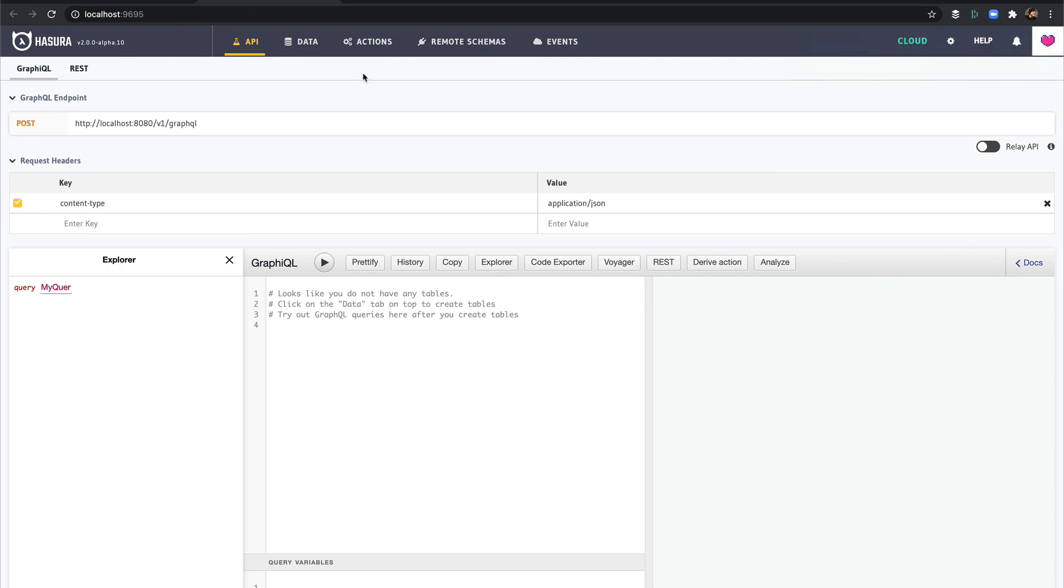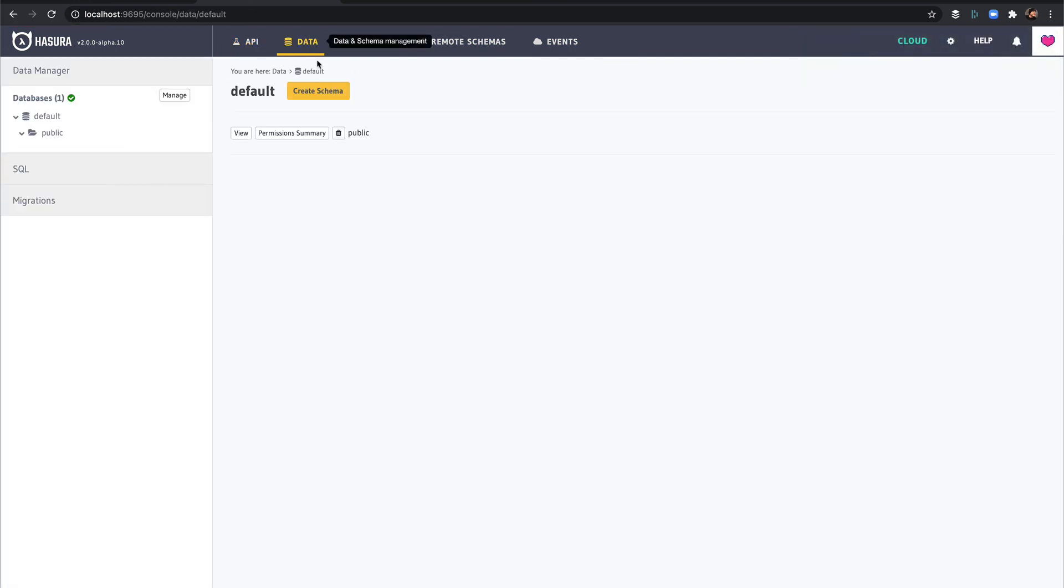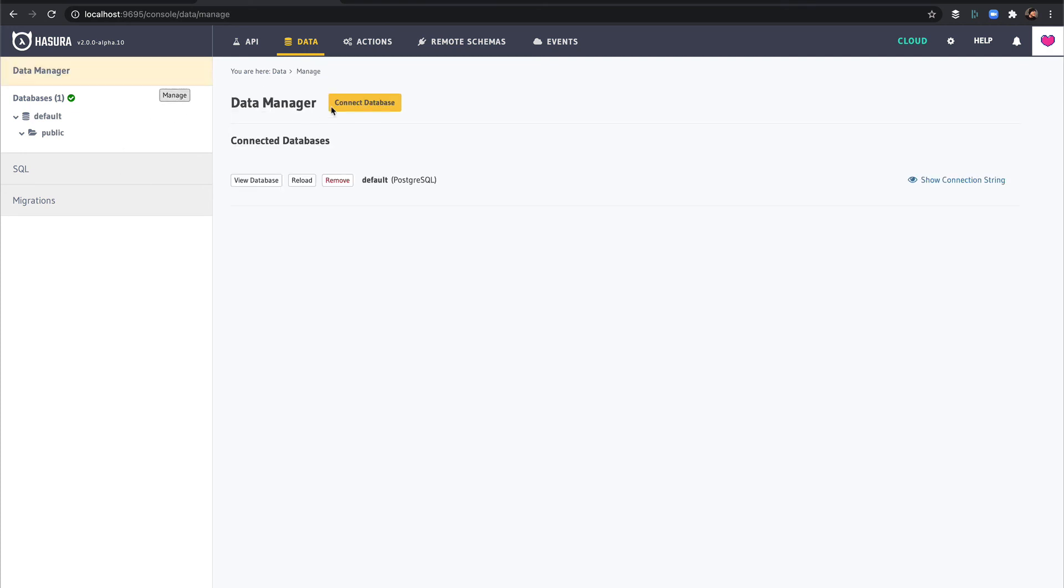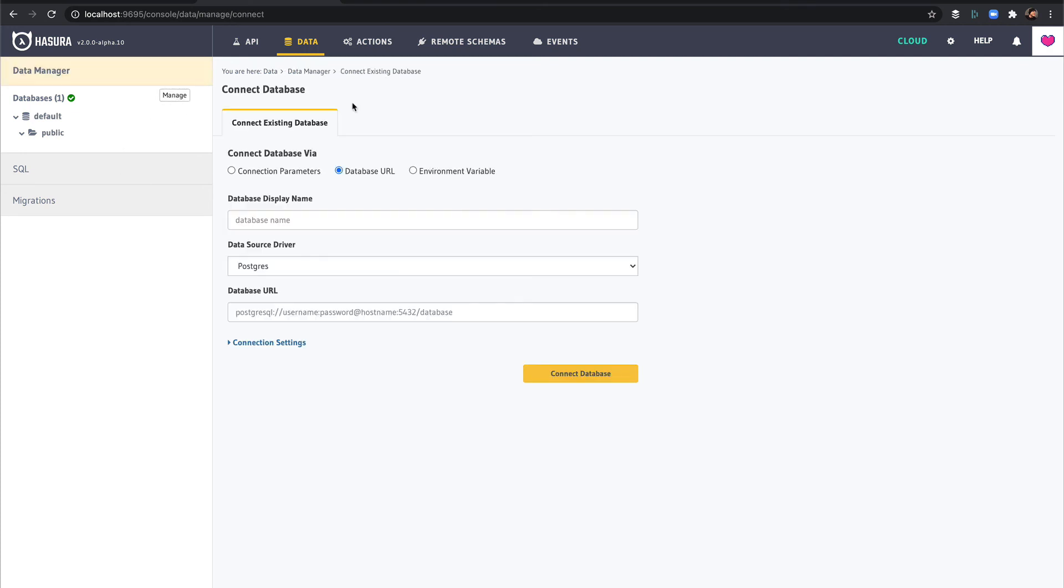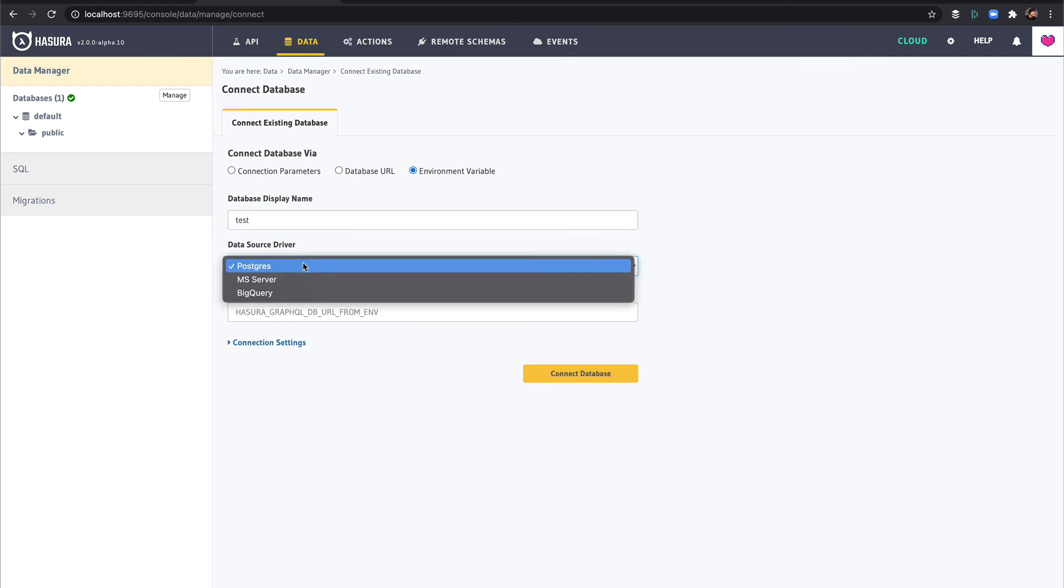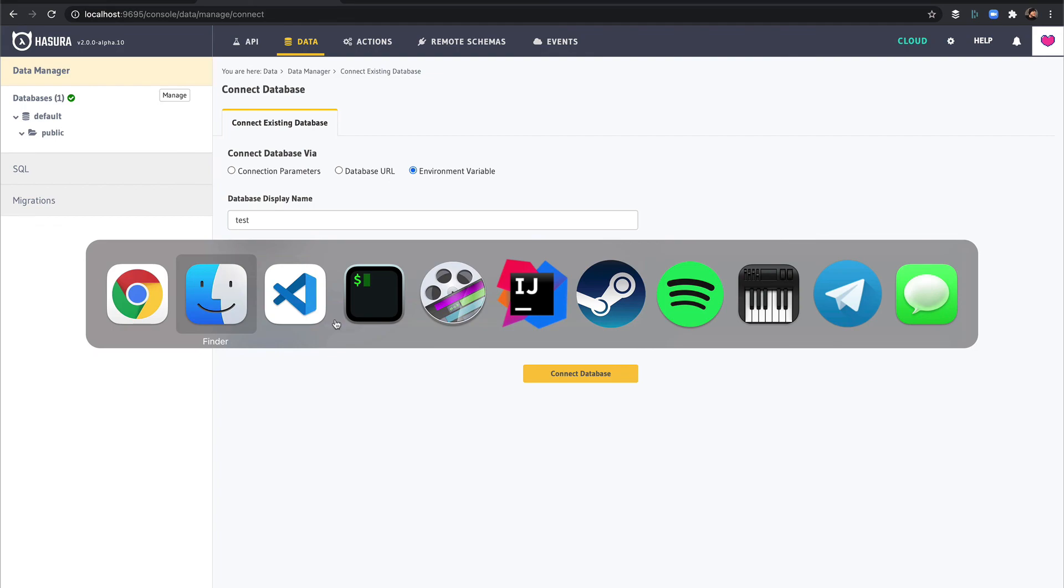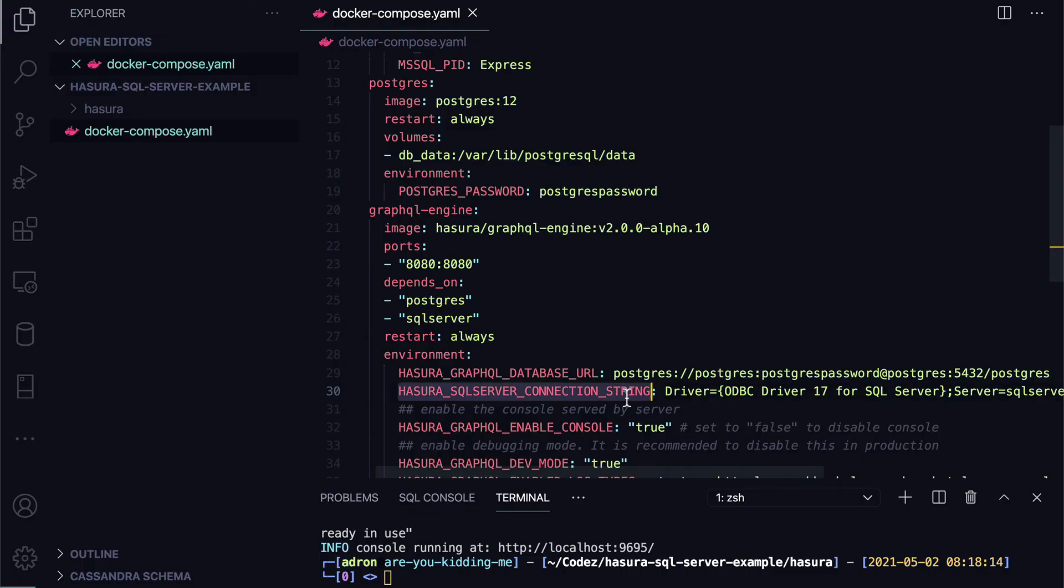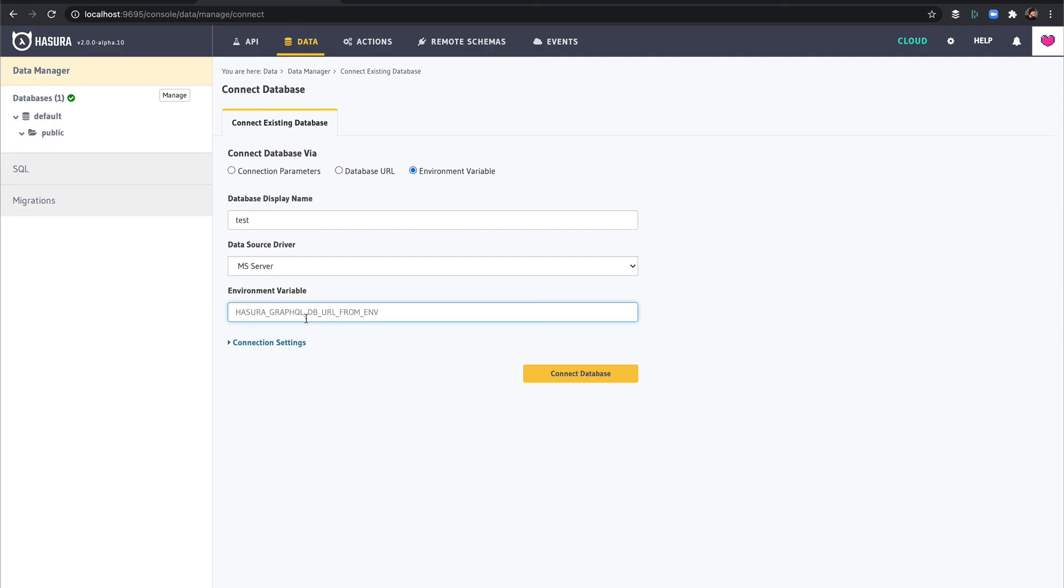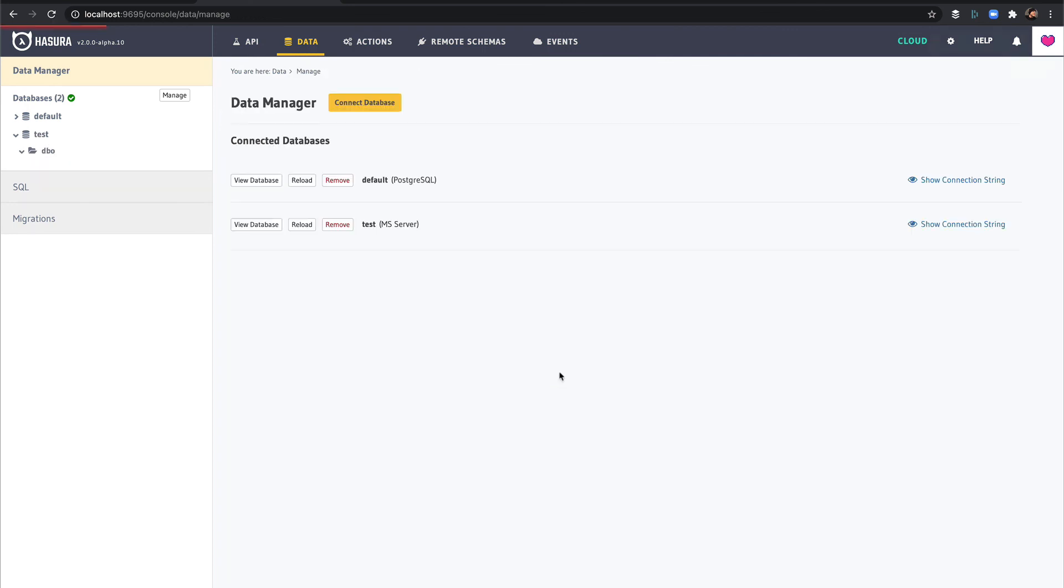Now, of course, we don't have the SQL Server connection in here yet, but if I go to manage, connect database, environment variable, I'll pick test, SQL Server, and then let's bounce back over there, get the connection string, come back over here, paste it in, and connect to database. And there we go. We're now connected to the SQL Server database.